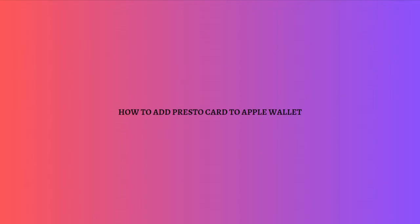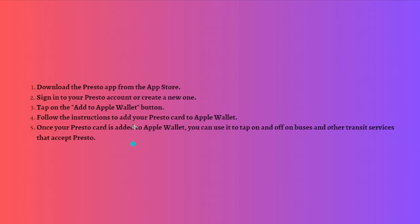Hi, welcome back to the channel. Thank you so much for clicking into this video. Today I am going to teach you how you can add Presto cards to your Apple Wallet. So here's how you can do that.